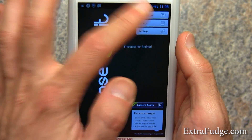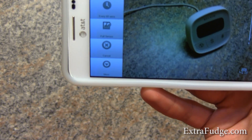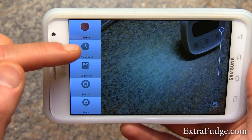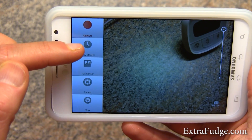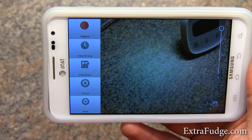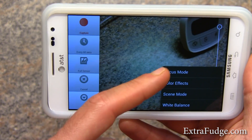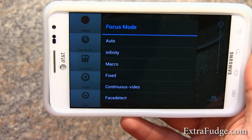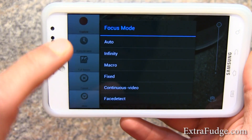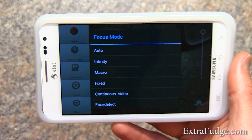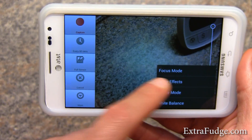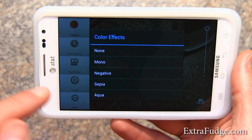So let me show you a new capture. You can use the front-facing camera as well. Right here it shows you the settings — it's going to take a picture every 60 seconds and use the full sensor. You can choose the focus mode, which is either automatic, infinity, macro, fixed, continuous video, or face detect, and this depends on your phone. You can also select scene, color effects, mono, negative, etc., and the white balance.